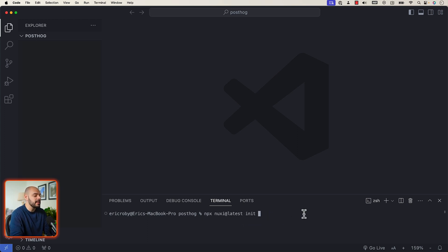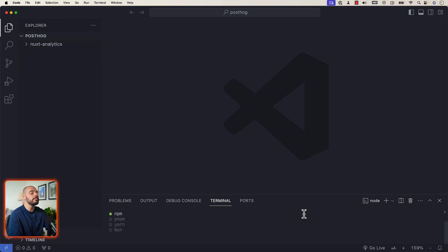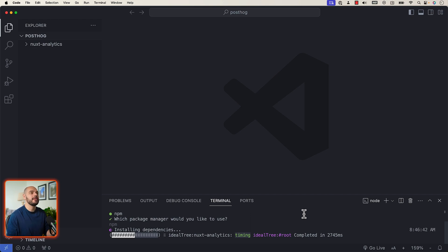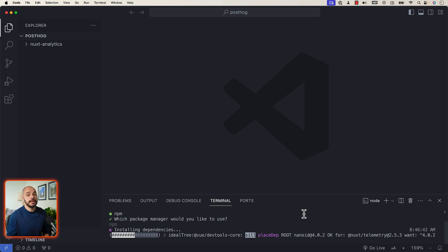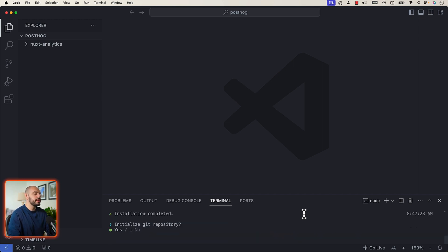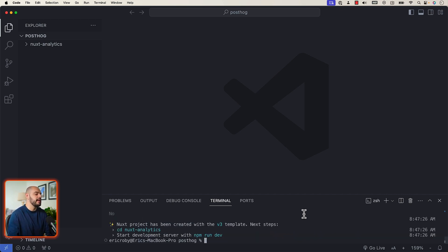For this tutorial, I'm going to name it Nuxt analytics. This will download all the dependencies we need for our application. The first question it asks is what package manager you want to use — I'll press enter for npm. Then it asks if we want to create a Git repository or not. For this tutorial, I'm going to say no, but feel free to select whichever is best for you.